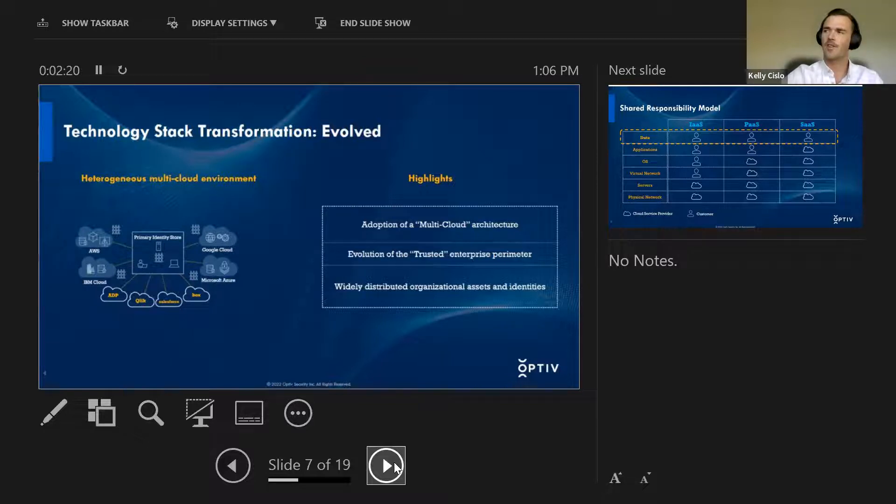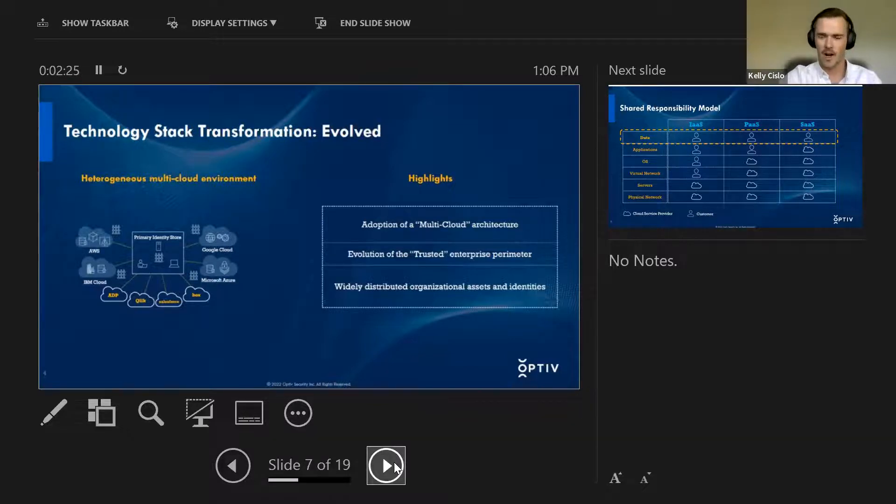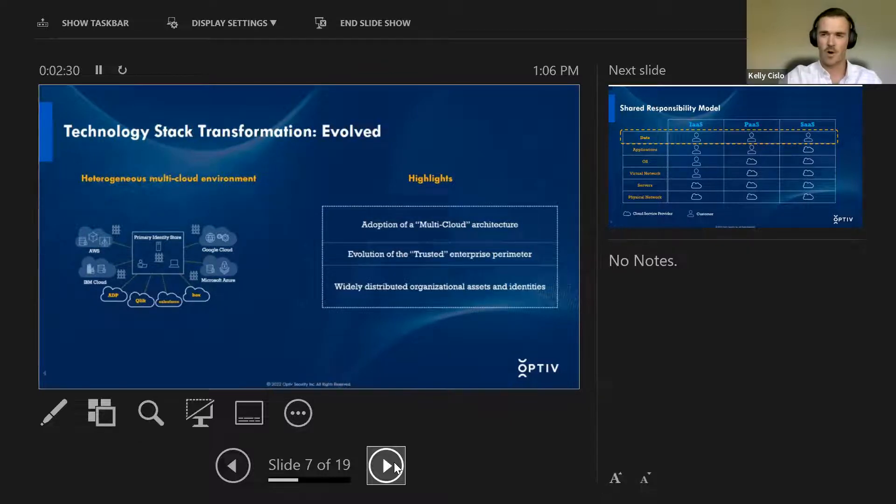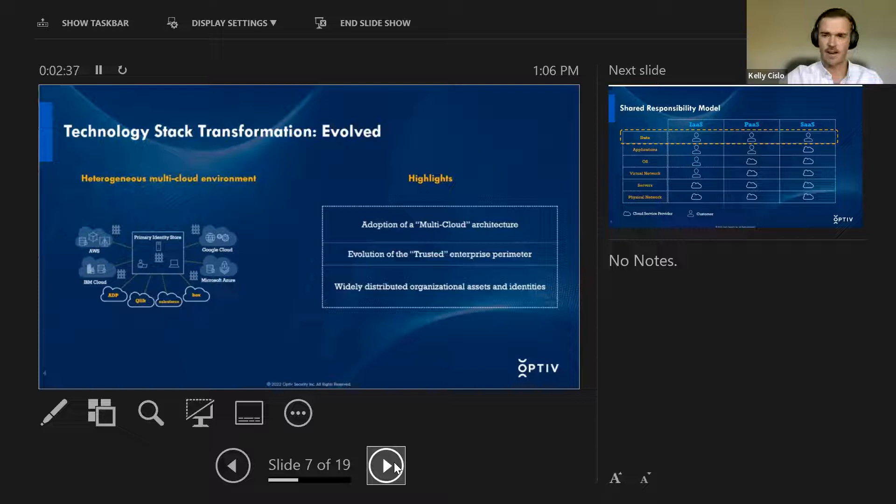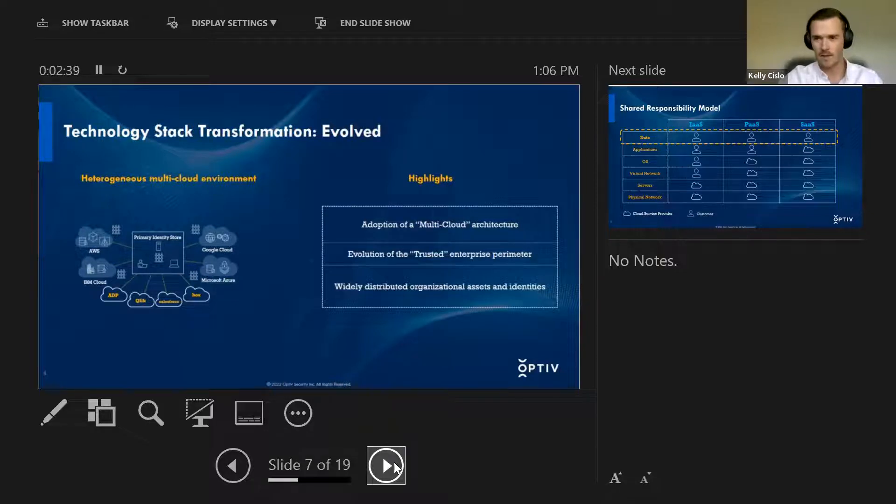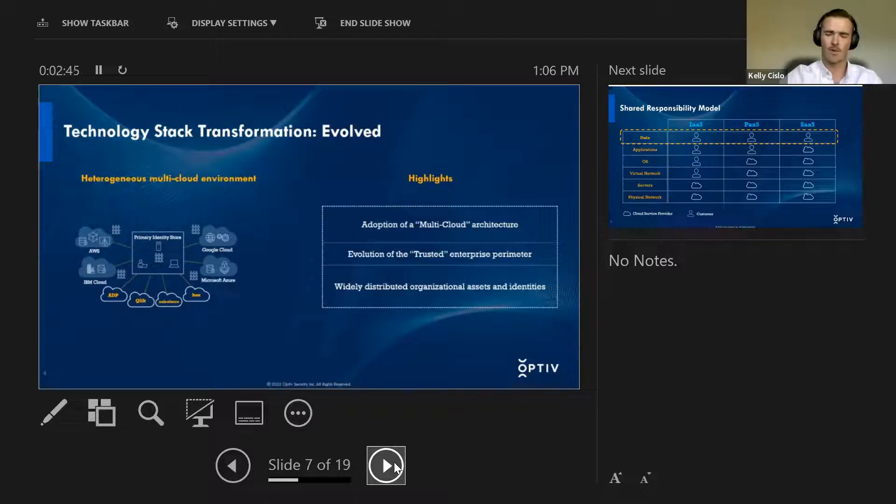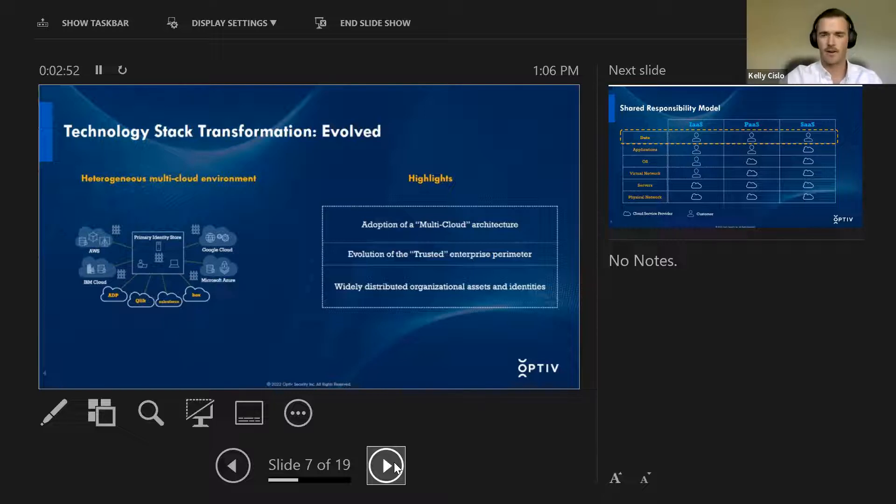So this is where we find ourselves today. We're looking at trying to evolve the trusted enterprise perimeter where that perimeter, almost in an oxymoron kind of way, is borderless. And again, widely distributed organizational assets and identities, it's all over the place. It's no longer right next to me. A lot of it, I don't even control. It's given over to a third party. So this is where we find ourselves today, this kind of environment, a very heterogeneous, multi-cloud, multi-system even environment.